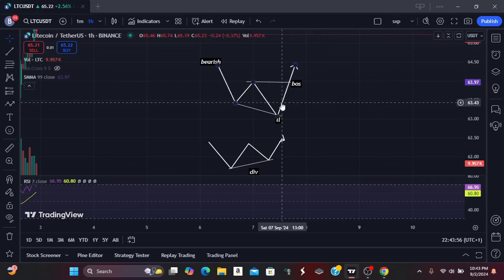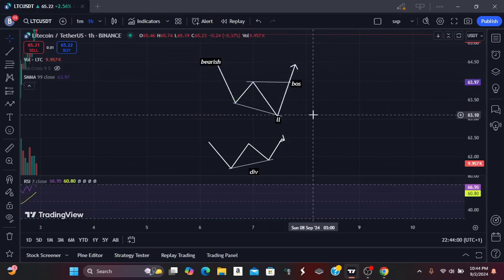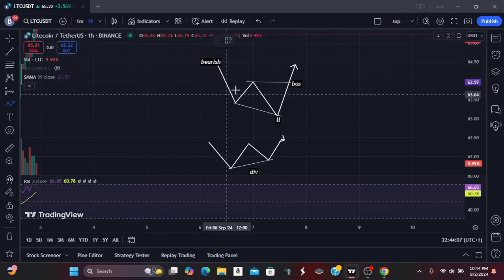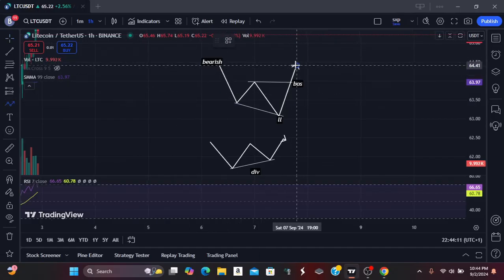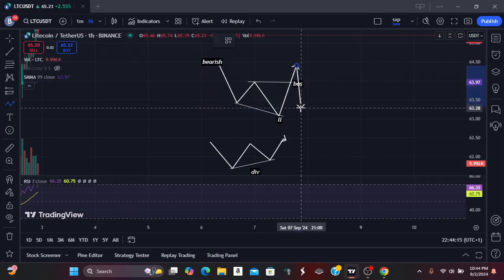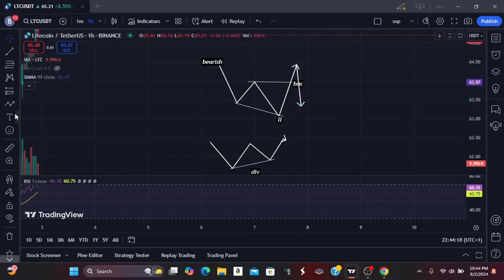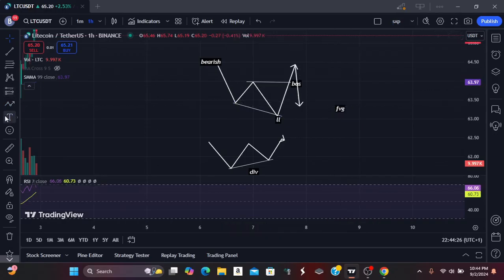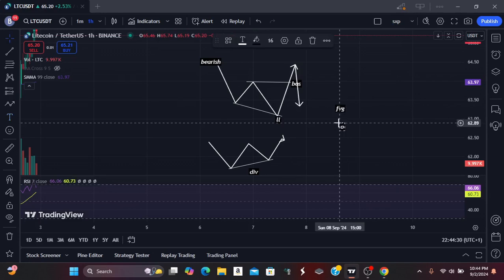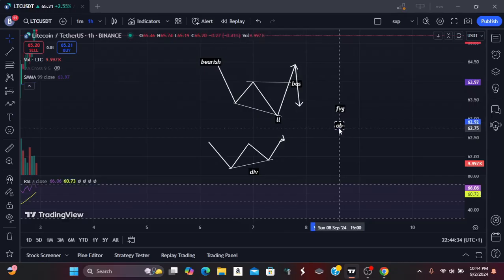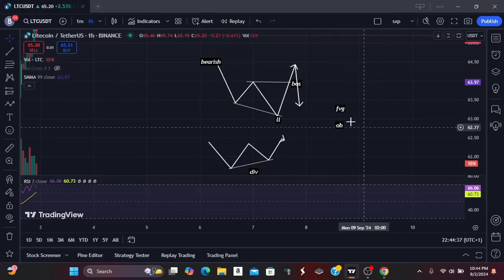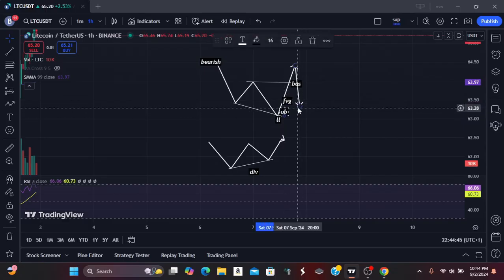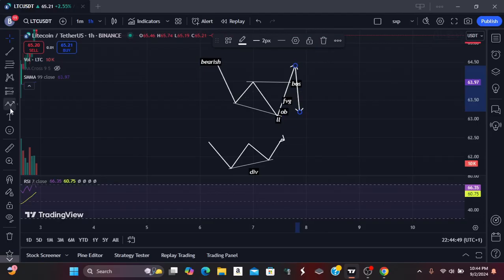When you see this break of market structure, you can now begin to go into the lower timeframe to mark out your entry. Your entry should come after the break of market structure, where price comes down to a discount area — either a fair value gap or an order block. These are the criteria you'll be looking for around the area where price is trading towards.